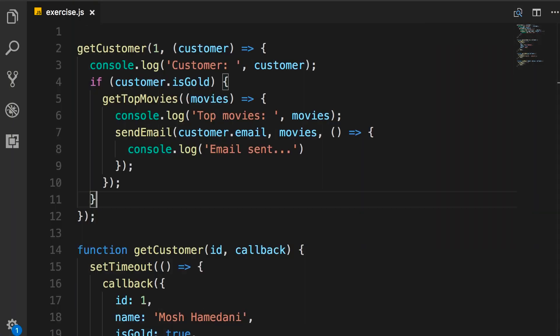All right, now it's time for an exercise. So download the file I have attached to this lecture. That's exercise.js. Let's see what's happening here.